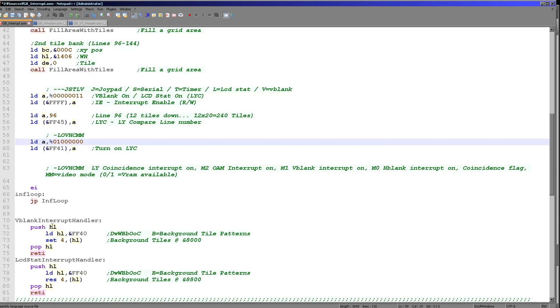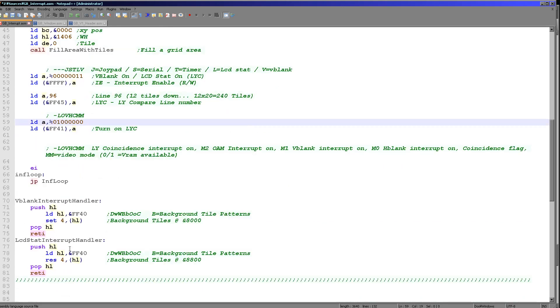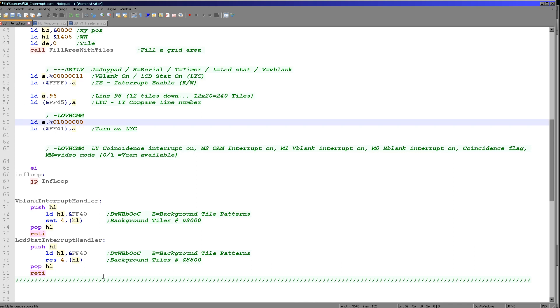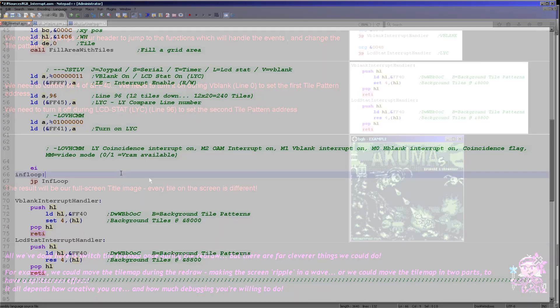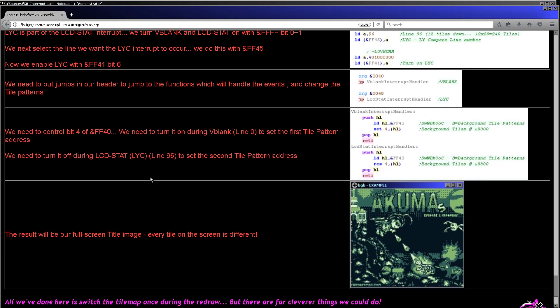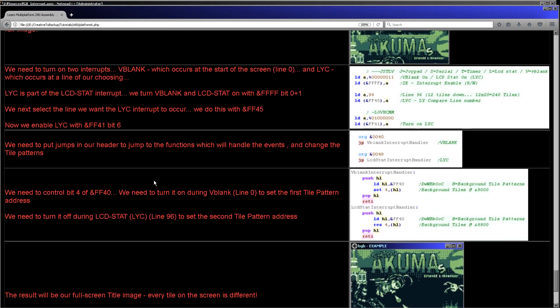But we can use that lcdstat interrupt in another way very easily. What we can do is we can do the same thing with the window code and turn the window off halfway down the screen. And that's how we can have our window covering the top right hand side of the corner, rather than the bottom right, when it is actually technically locked to the bottom right. We would just set the window to cover the entire right hand side of the screen, and then turn it off when the lcdstat interrupt occurred and turn it back on in the vblank.